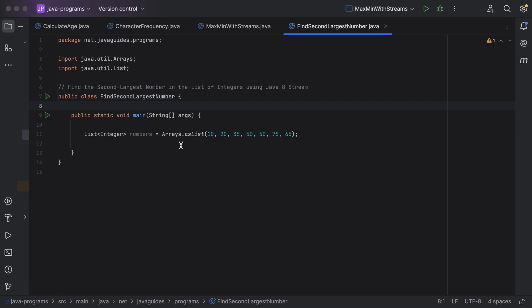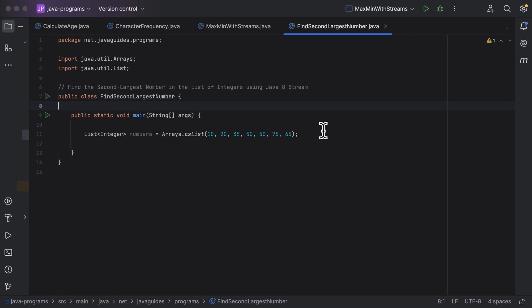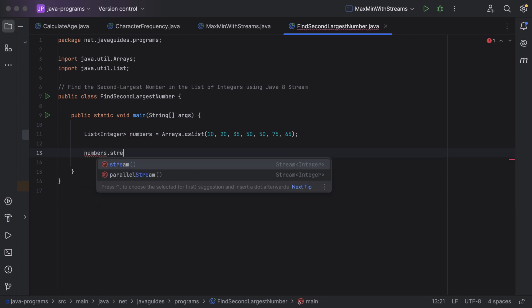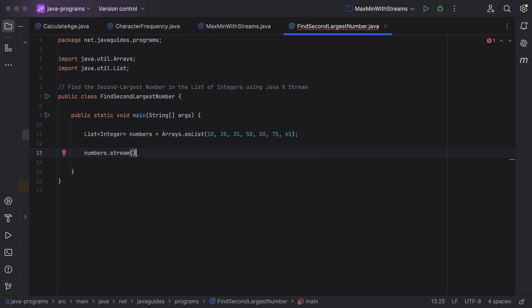Let us see how to use Java 8 streams to find the second largest number in the list. First of all, we need to convert the list into a stream — only then can we use the stream-related methods. To convert a list into a stream, we use the stream() method. Notice that this stream() method returns a stream of integers.